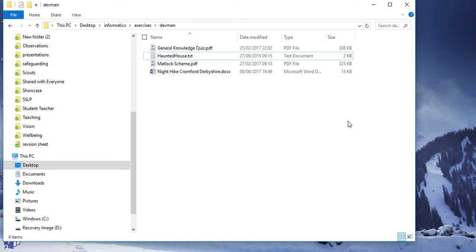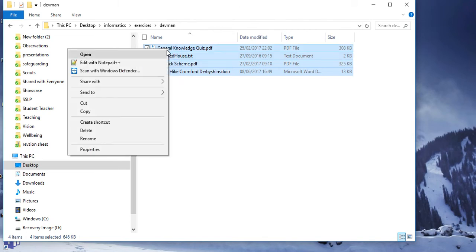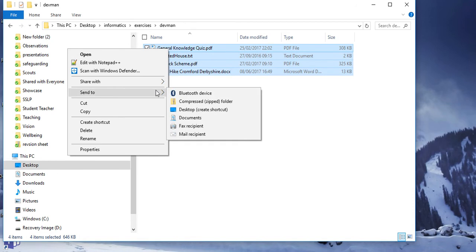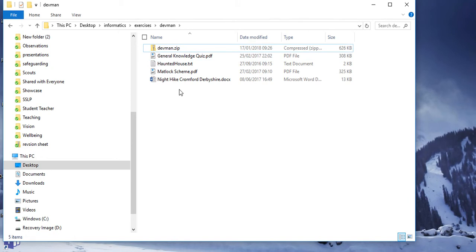To do this, you select the files that you want to compress, right-click them, go to Send To, and put them in a compressed zipped folder. I can rename this 'devman', which is the same as the parent folder, and now I've got a zip file.